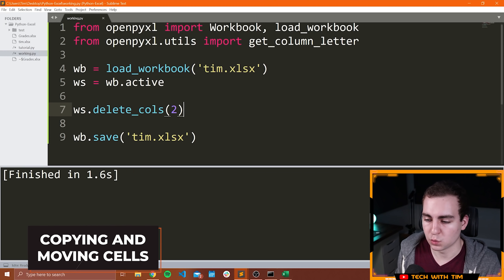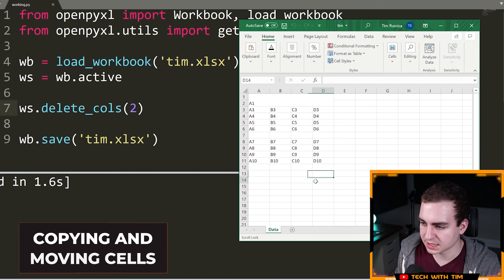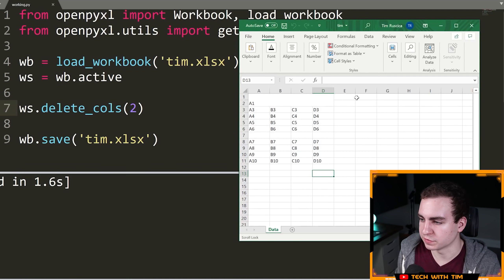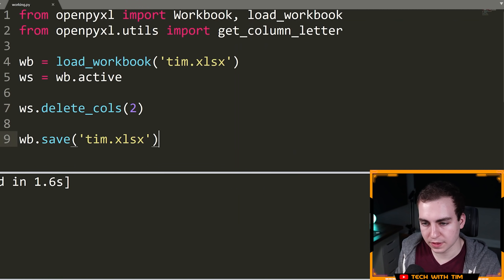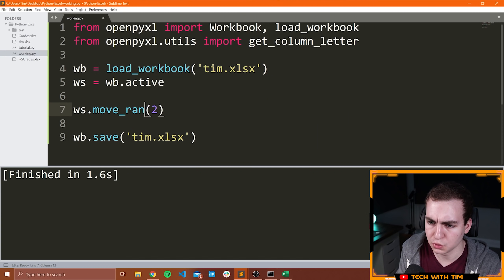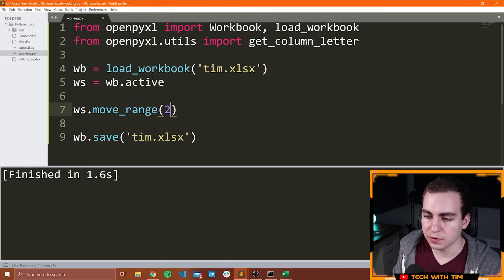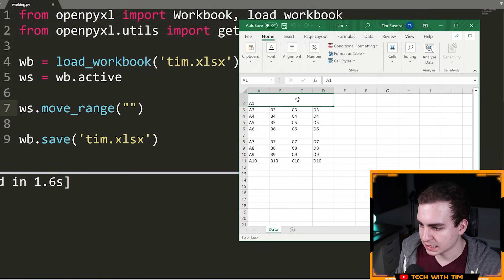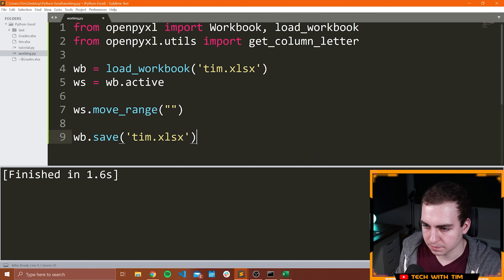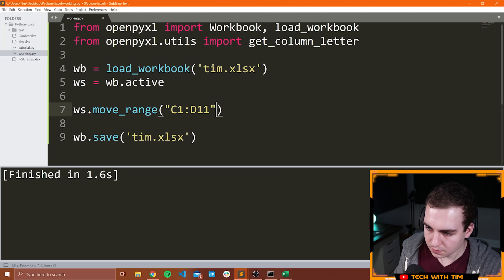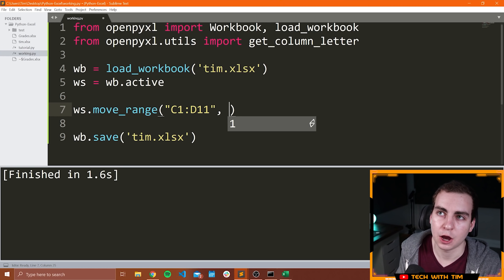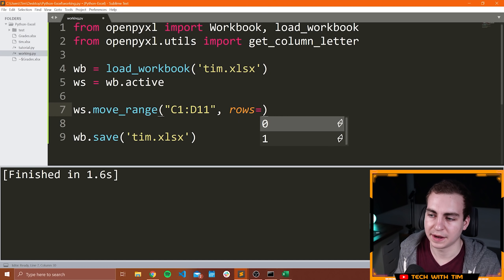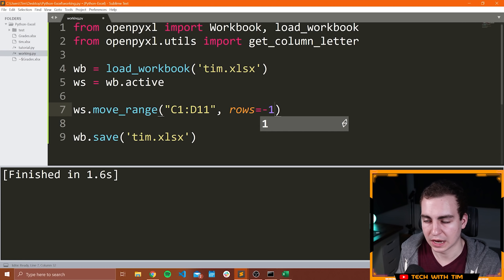Now what we can do is actually shift a range of cells. Let's say we want to take all of these cells in maybe the C and D columns, and we want to move those over to E and F. To do that is pretty straightforward — we can use the function move_range. Move_range takes a range, so the range we would have here would be C1 to D11. Then we need to pick how many columns over and how many rows over we want to move it by. I can say rows equals negative 1, which means go up one row.